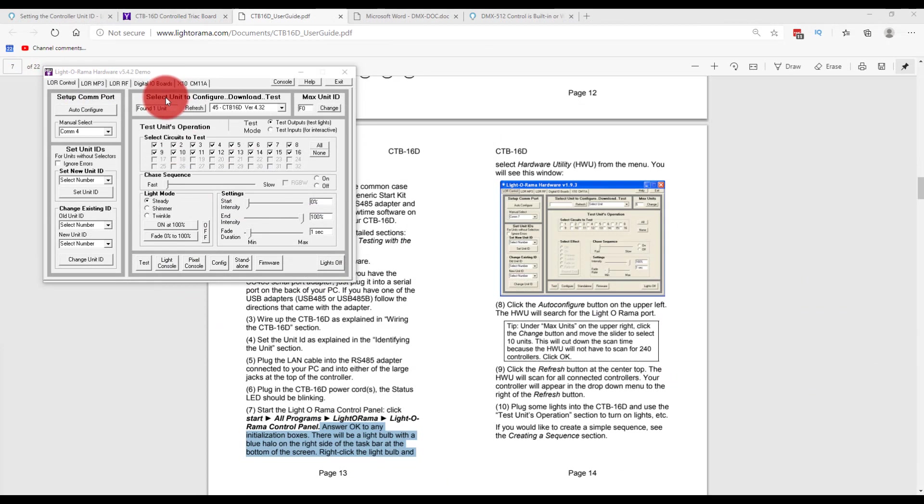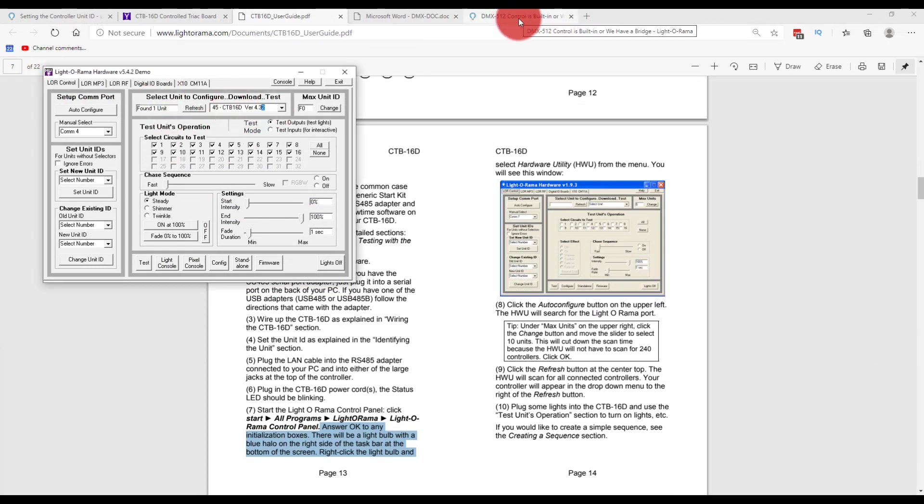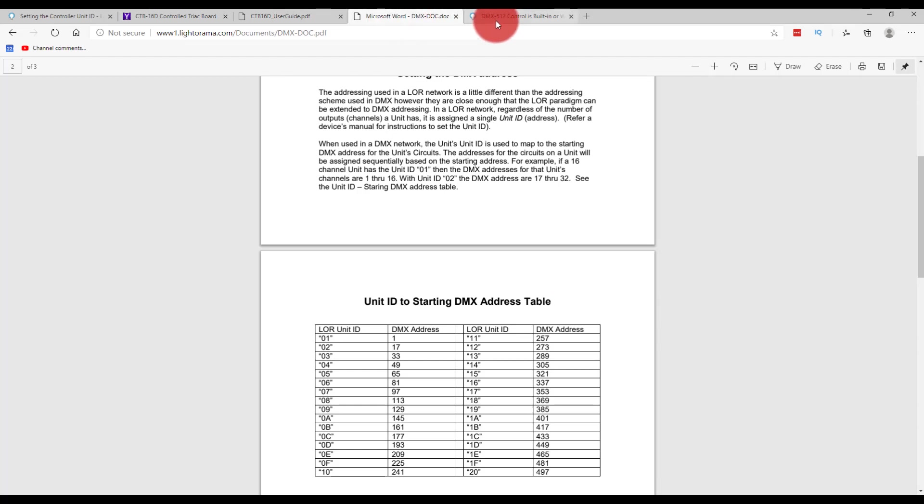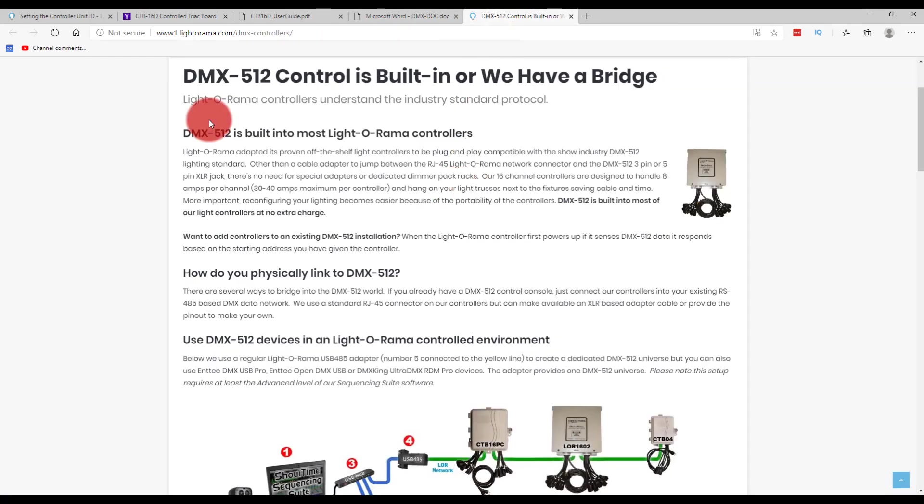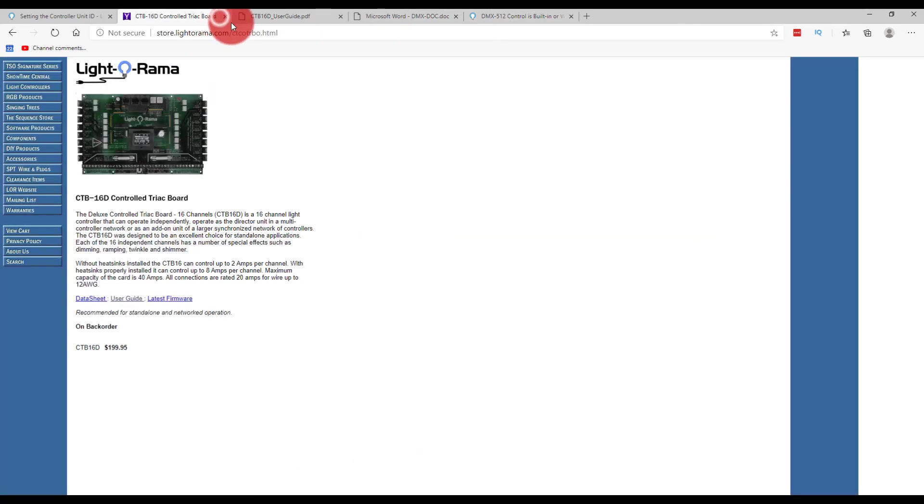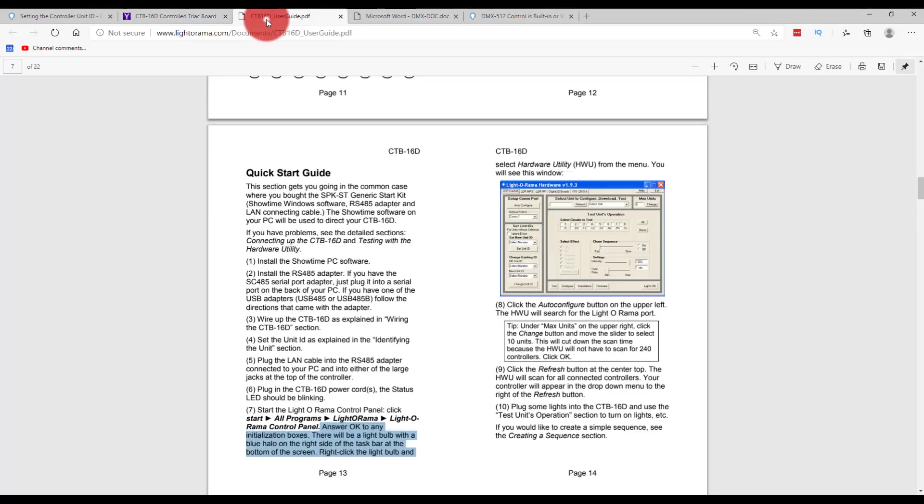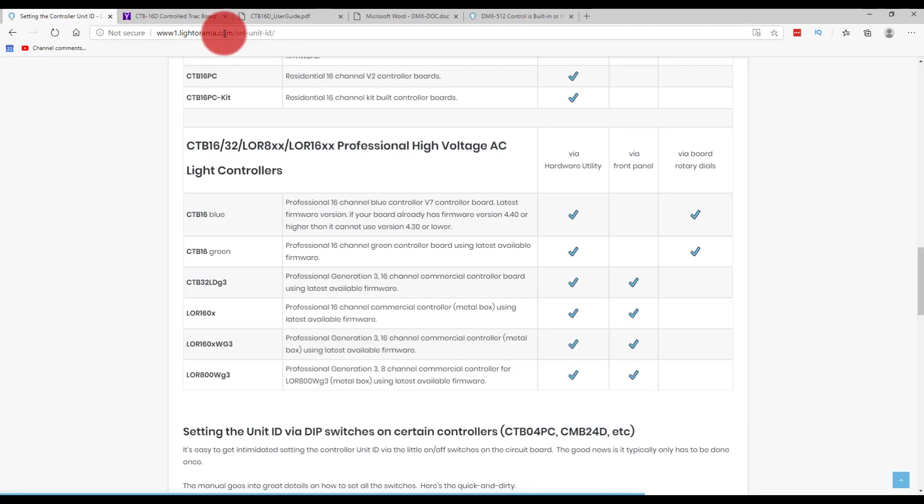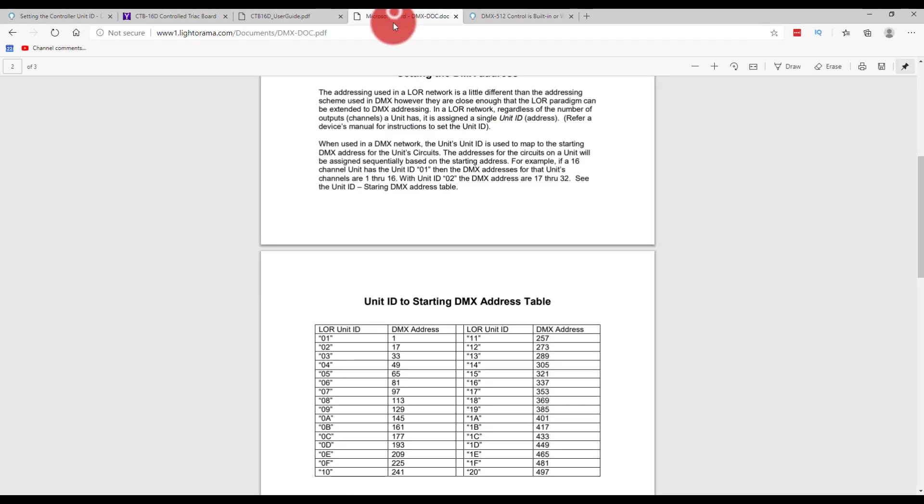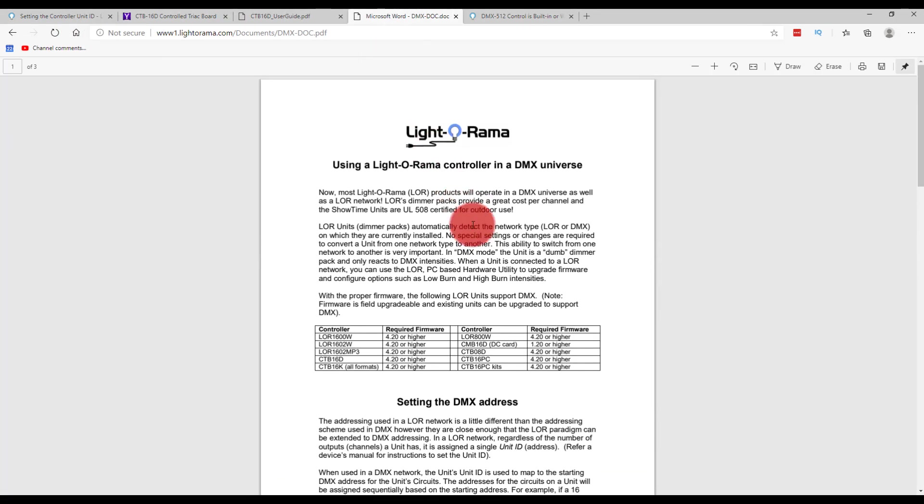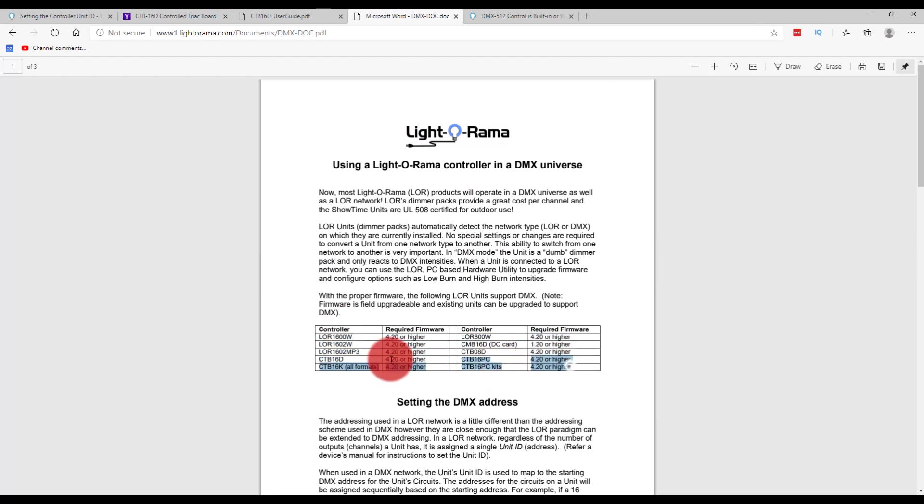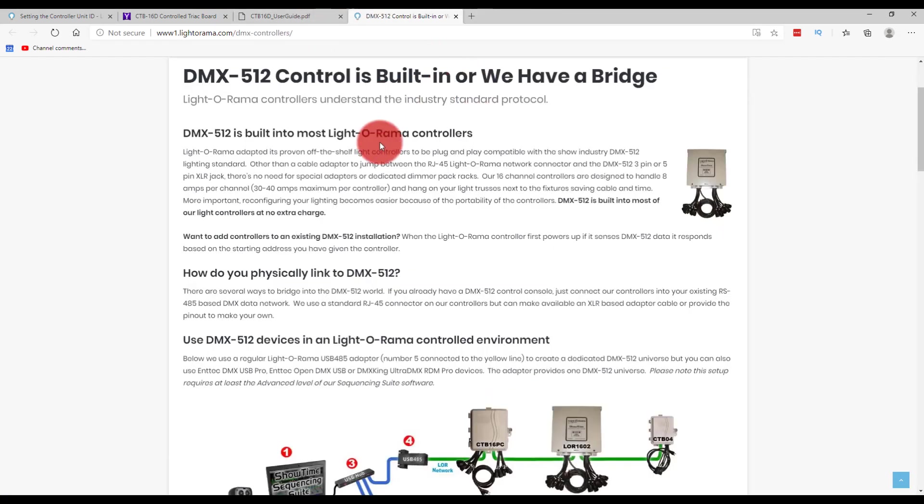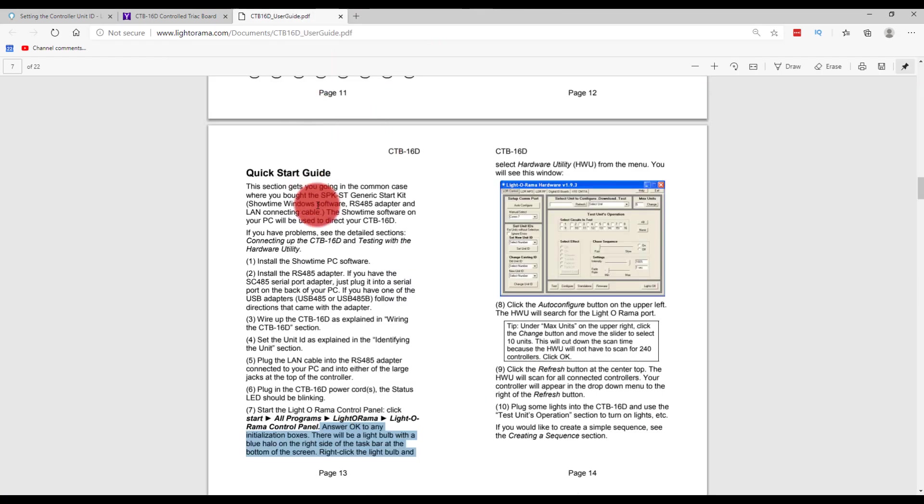All right, so we finished it. We found one unit. It's version 4.32 is the version of the software on it, which means that in one of these it said that if it was version 4.2 or higher it'd be good. So I'm not going to touch it because I'm sure it's going to be fine at 4.32.